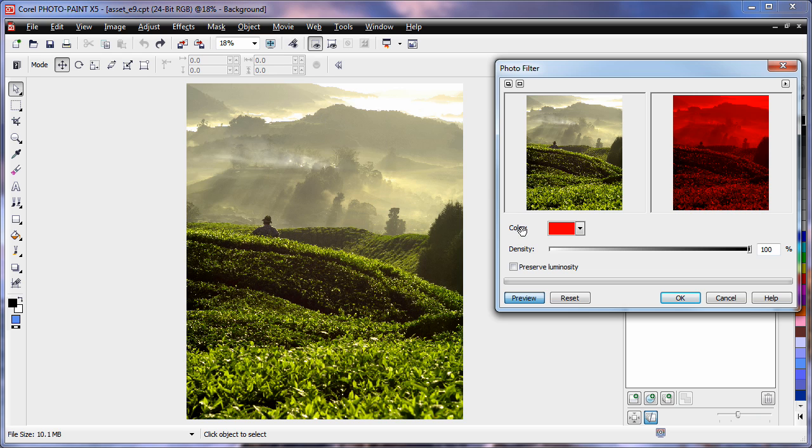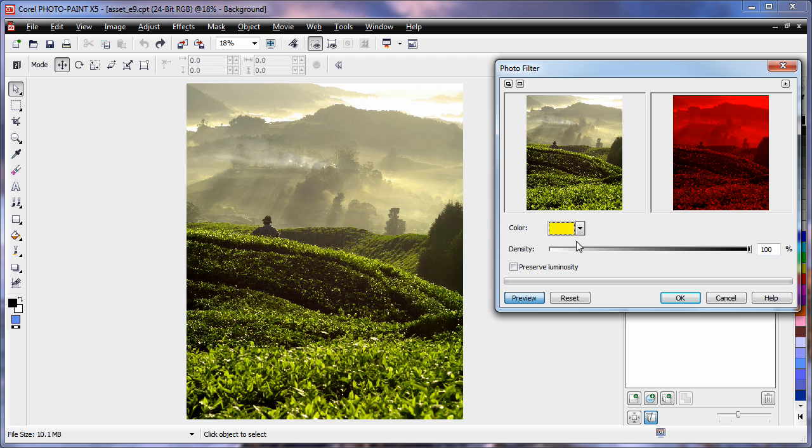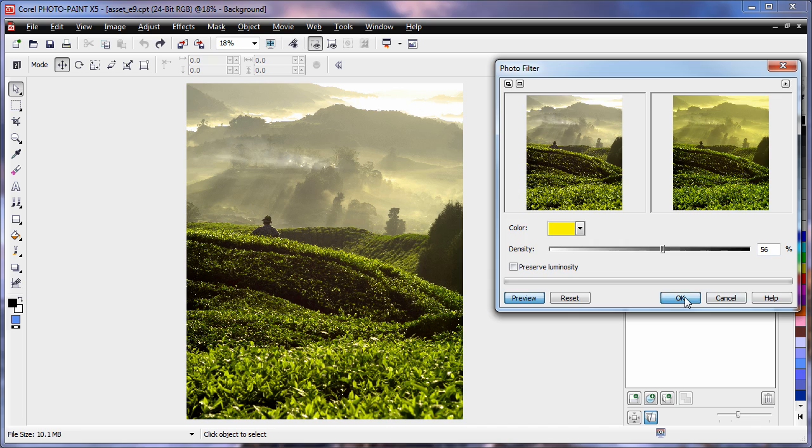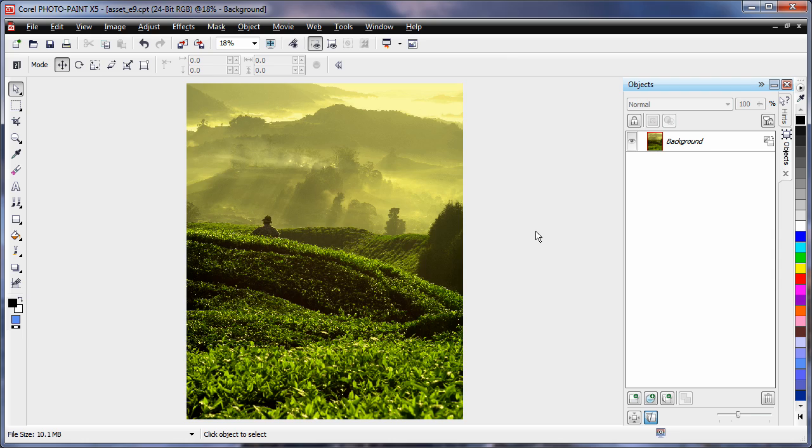we can now simulate the effects of different filters as if they were on your camera when you took the photograph. Let's select the color yellow and reduce this back to a value of around 56 and click OK. That's after and that's before. So as you can see, it's a tremendous way to add effects to your photographs simply and easily.